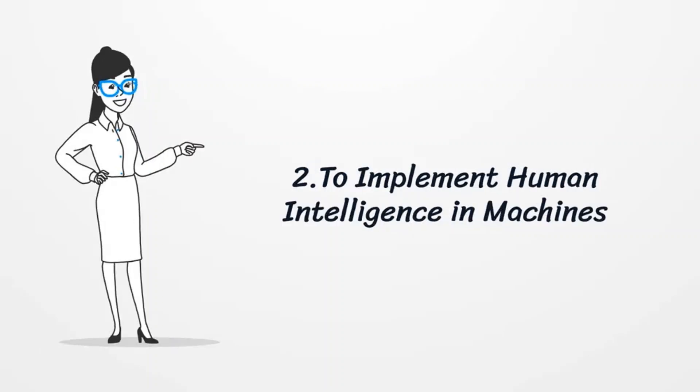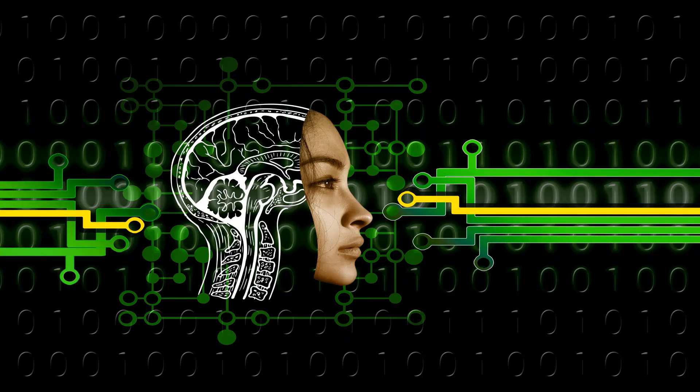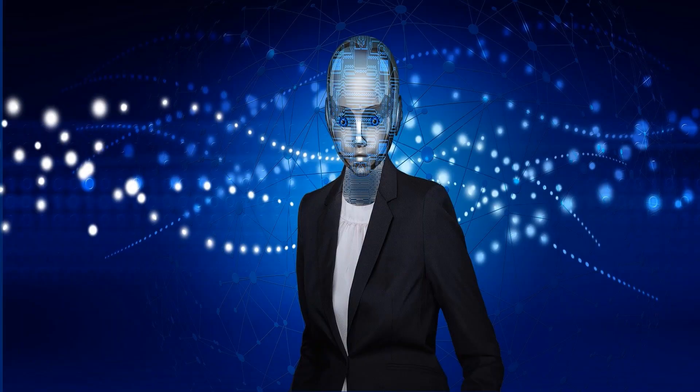To implement human intelligence in machines, creating systems that understand, think, learn and behave like humans. Artificial Intelligence is one of the fascinating and universal fields of computer science which has a great scope in future.